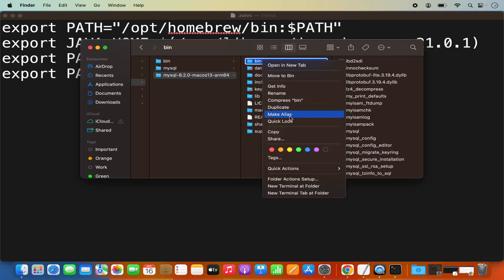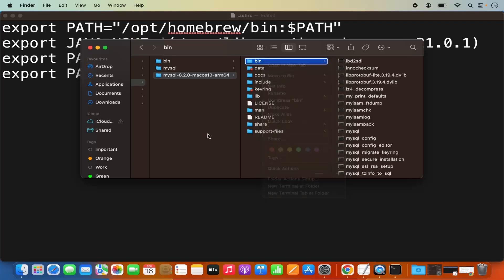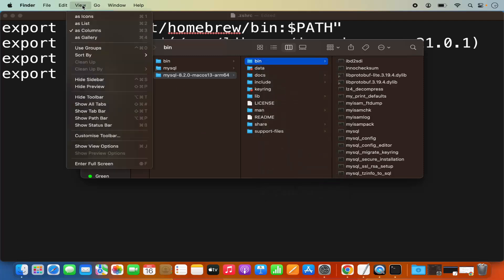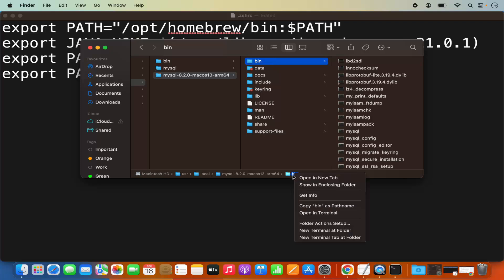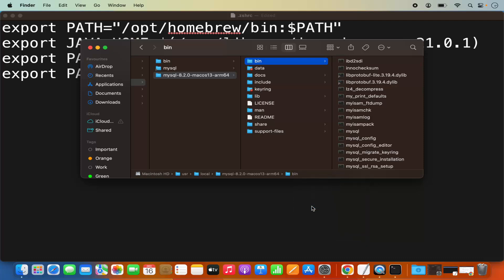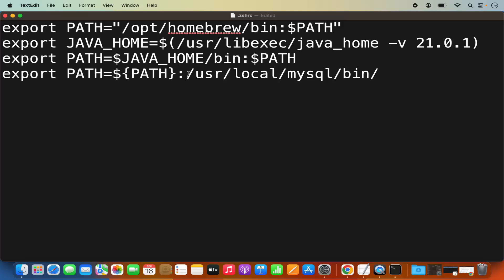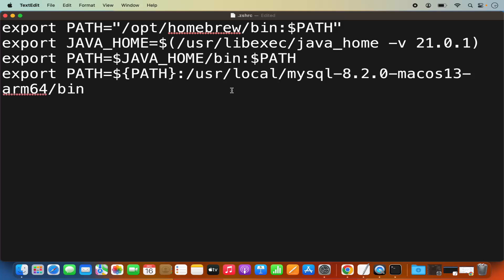Right-click on this folder. If you don't see the option to copy the path name, click on View in Finder and then Show Path Bar. Click on Show Path Bar, which will show you the path bar of the selected folder. Then right-click on the bin folder shown in the path bar and click "Copy bin as path name." Copy this path and replace the path in your .zshrc with the copied path. Once done, save the file.